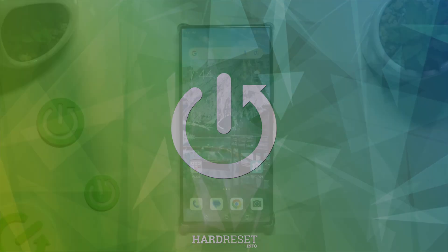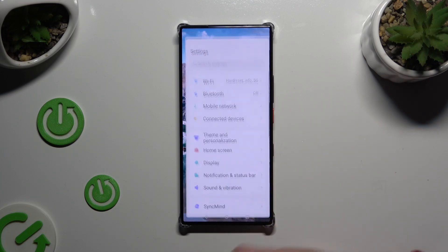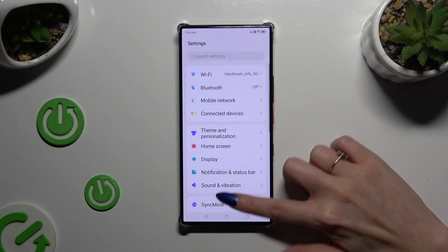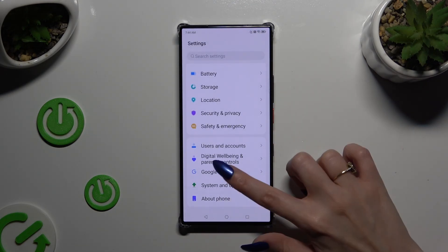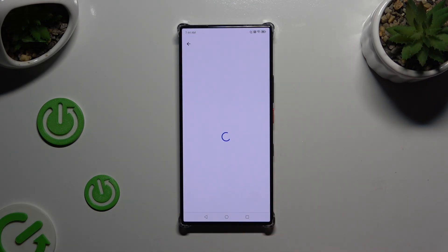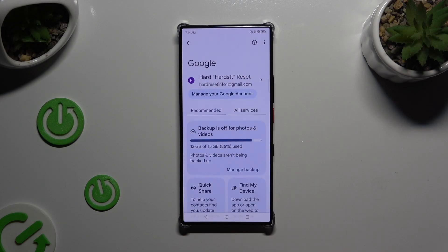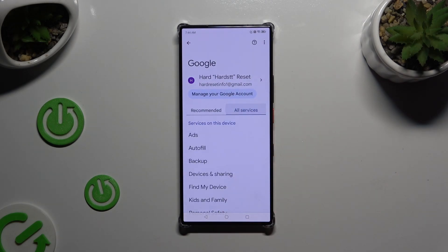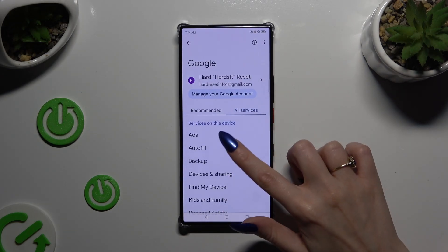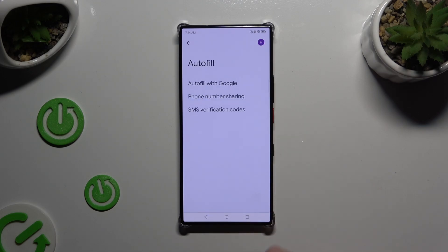Begin by launching Settings and scrolling all the way down to access Google. Then select All Services, click on Autofill, then Autofill with Google.